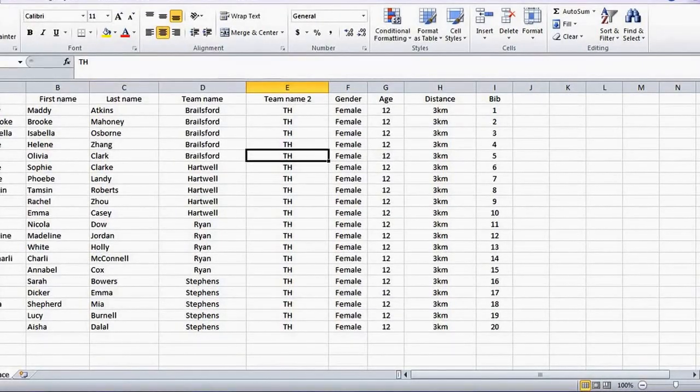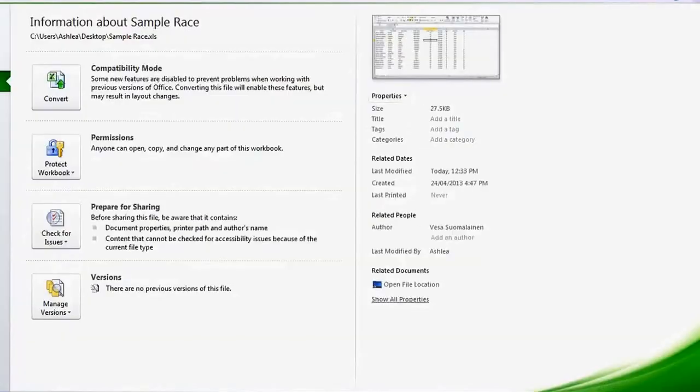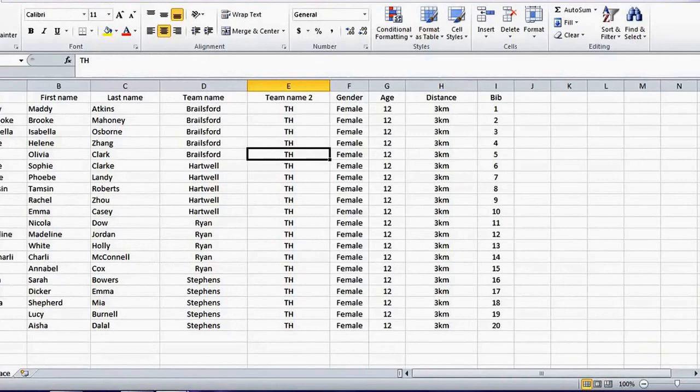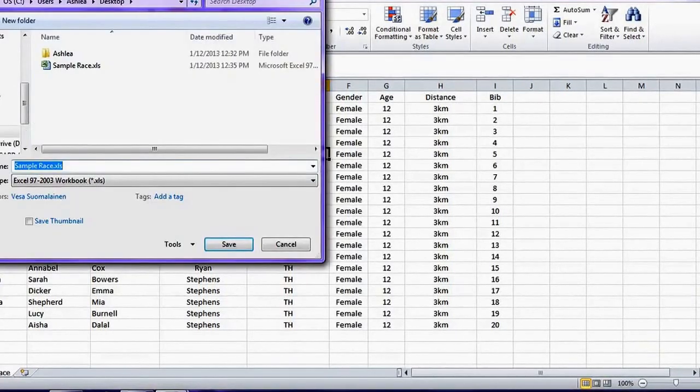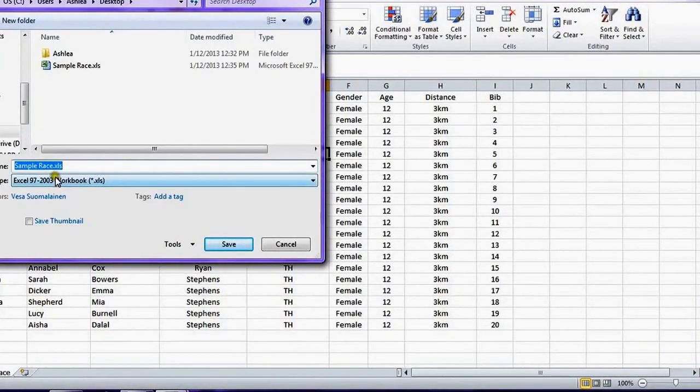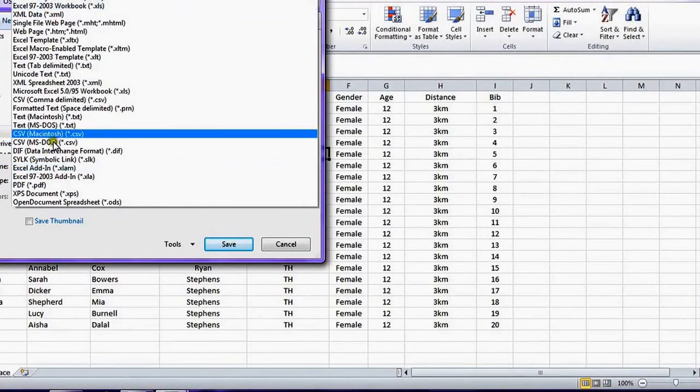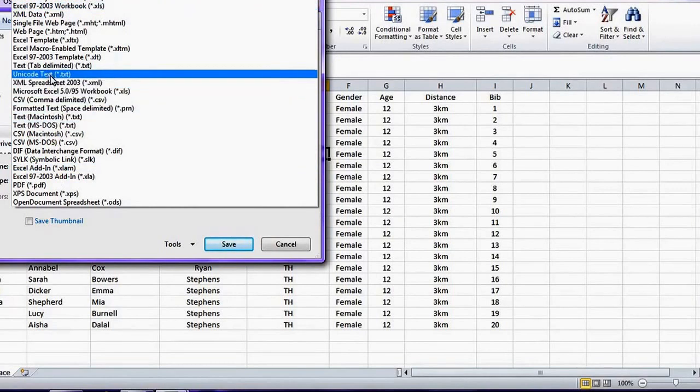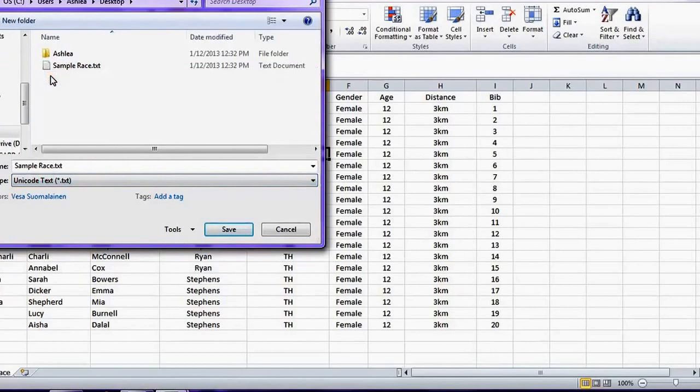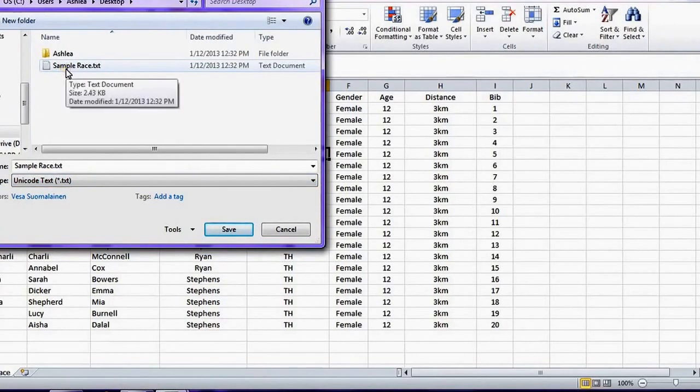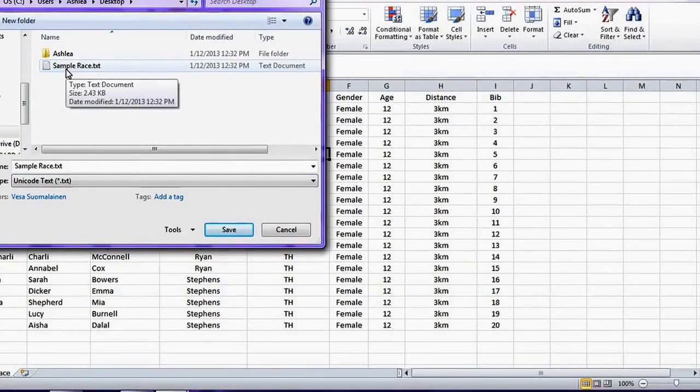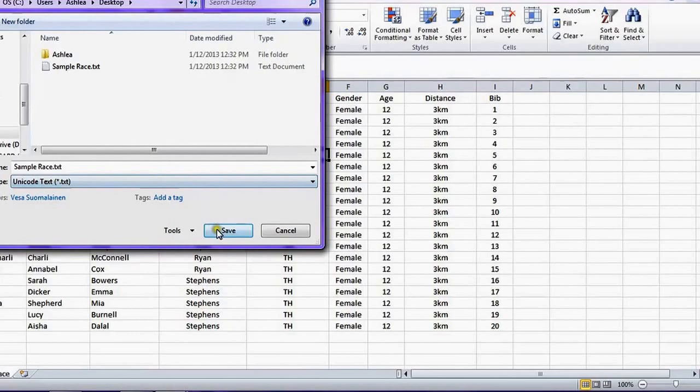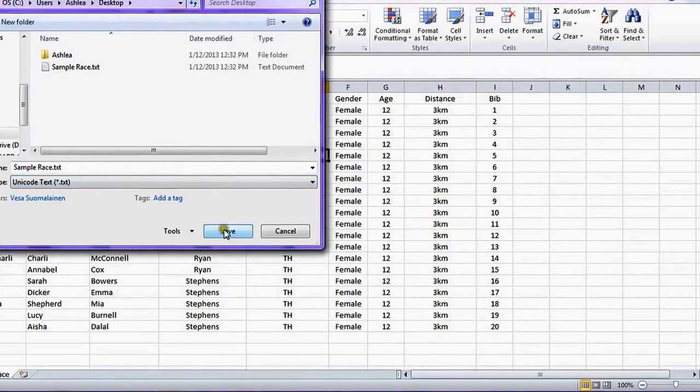Once you've entered all the data you need to save the document so it can be uploaded to webscorer.com. This needs to be saved as a text document so the save type should be unicode text and make sure you give the document a name. I've already saved a sample so I'm going to hit cancel instead.